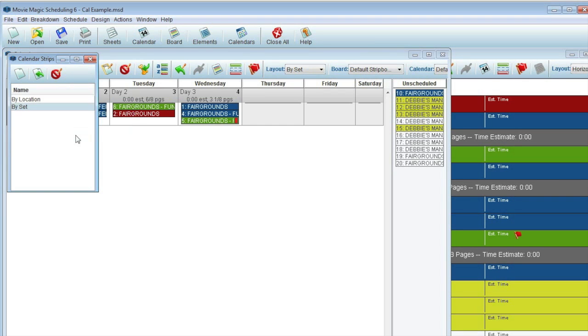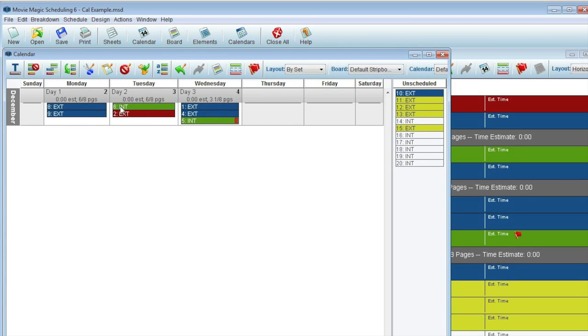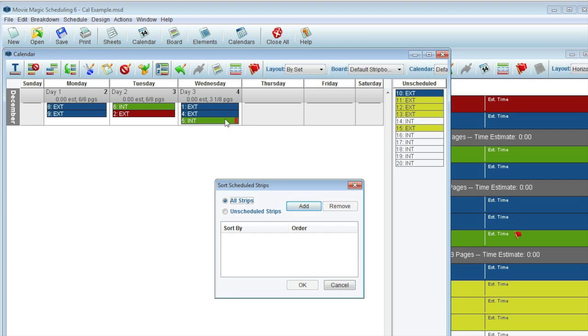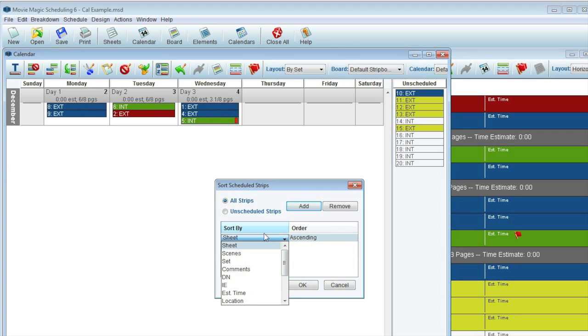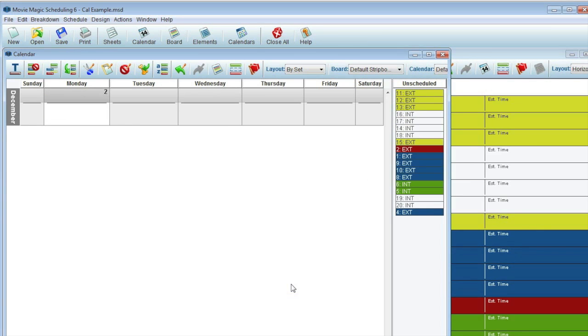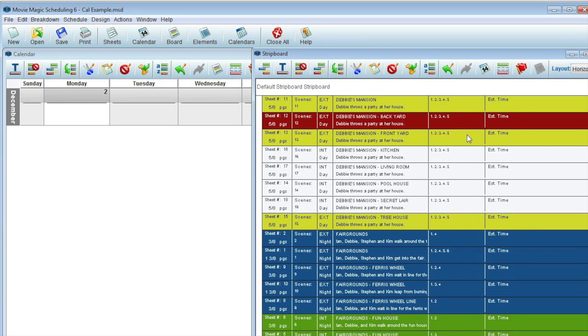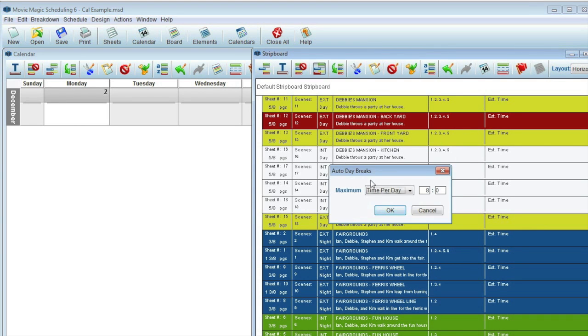A few other things to be aware of regarding the new calendar view. The sort function still works the same. Since sorting on the strip board will delete the day breaks, in the calendar view, all strips will be subsequently sent to the unscheduled area, but in the newly sorted order.